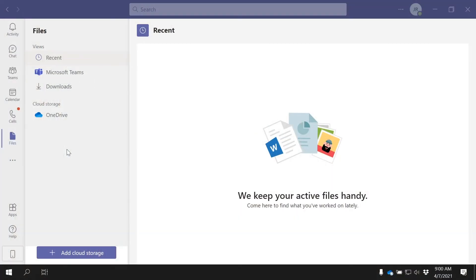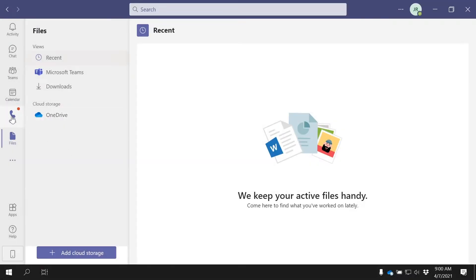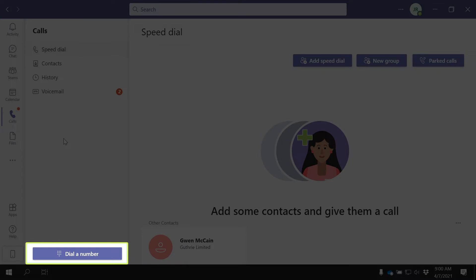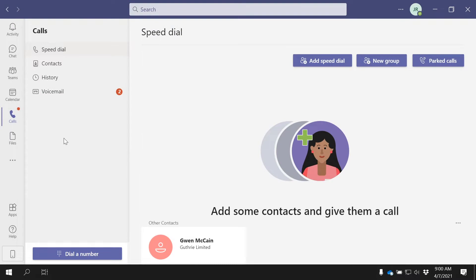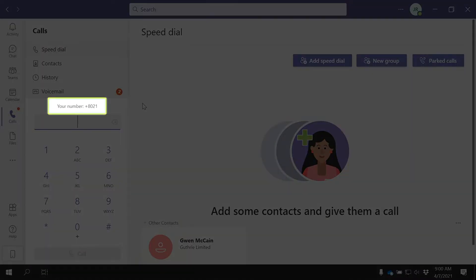I've already logged into Microsoft Teams and have synced it with the GoToConnect Teams Connector. Let's click the Calls button on the left sidebar. Once the GoToConnect Teams Connector has been enabled, you'll see the dial pad in the left-hand corner. Above the numbers, you'll see your GoToConnect phone number or company extension.